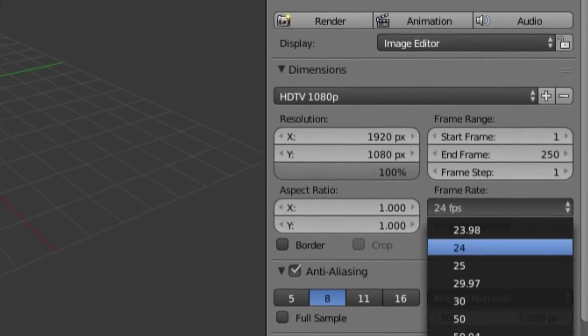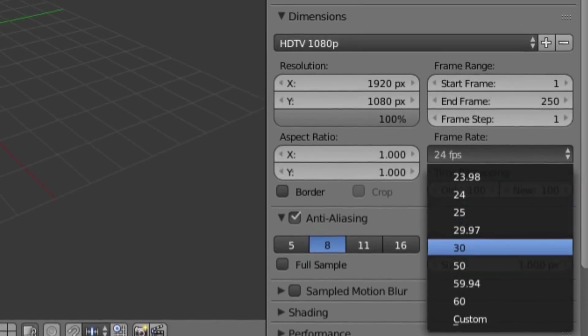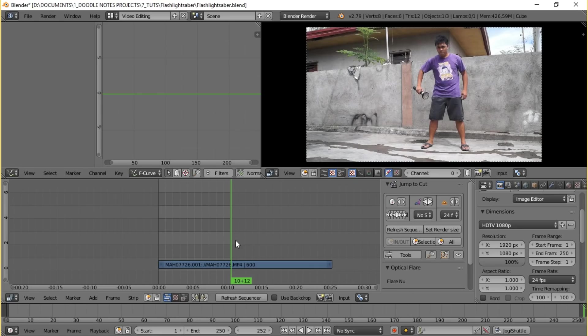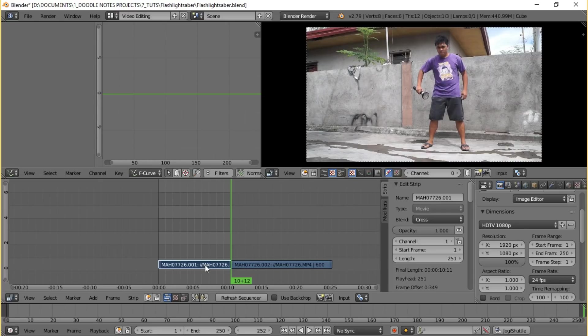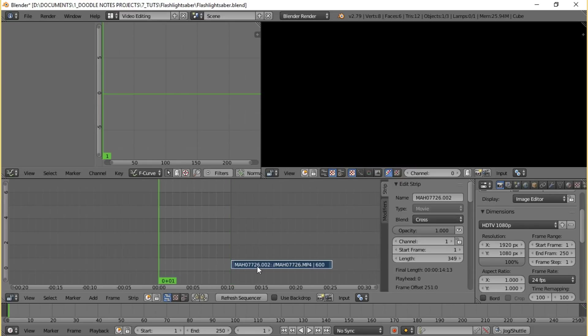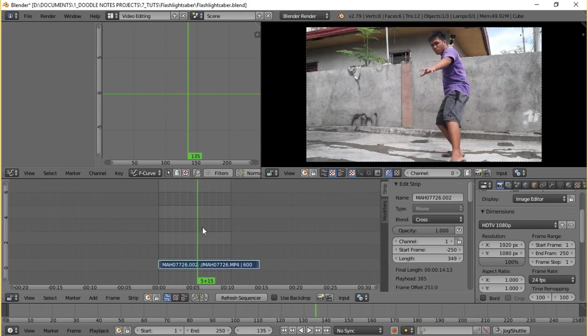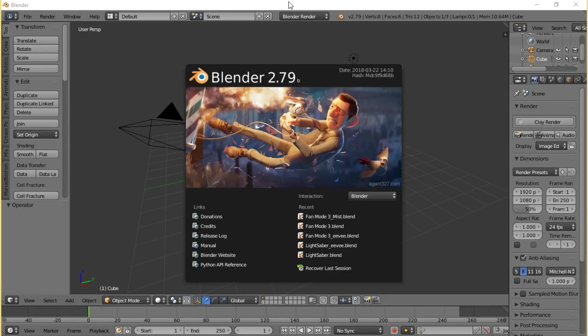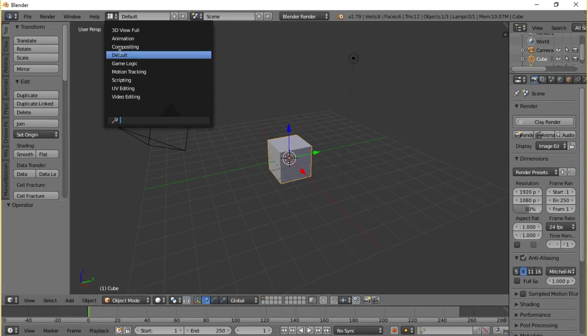One of the things you need to make sure before starting with the effect is to determine the frame rate of the raw footage and match it with the settings in Blender. Also cut the part of the footage where you want the effect to show up, that way when you import this to Blender you won't have those extra frames that you won't really need. And by the way, I am using Blender 2.79B to achieve this effect.